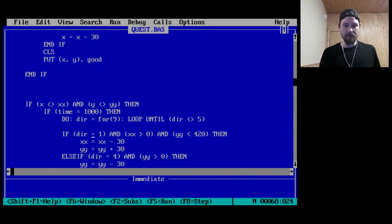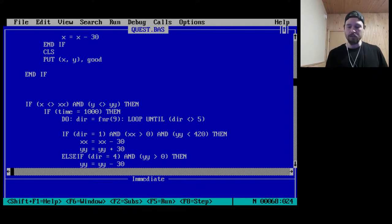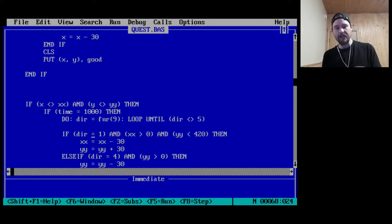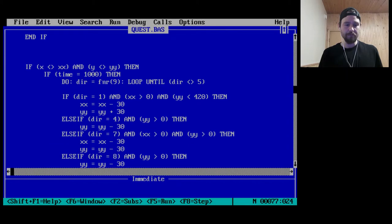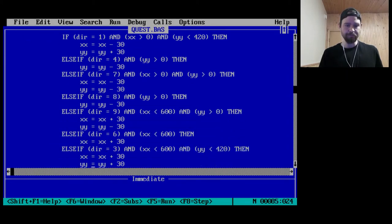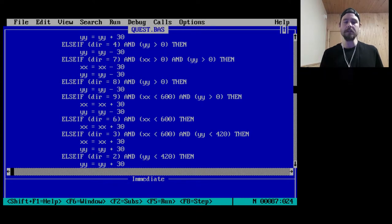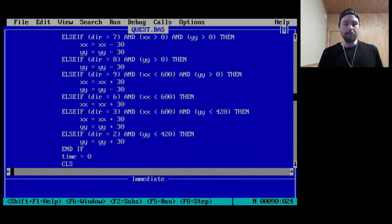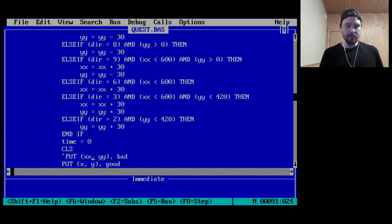If the random direction was one — which is down and to the left — it does essentially the same bounds checks we saw above, except this time for xx and yy values, so it's moving the bad guy. So he's moving around, but he only moves every 1000 cycles. When you move him, set time to zero and clear the screen.